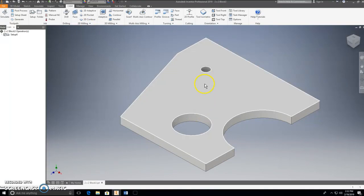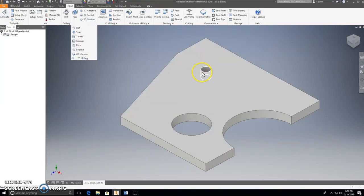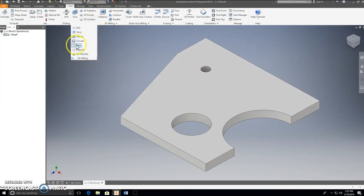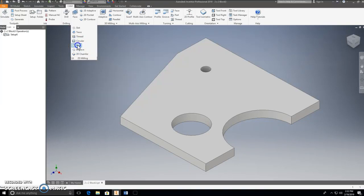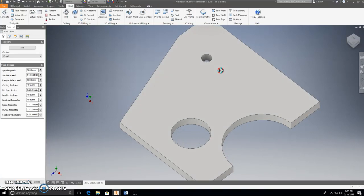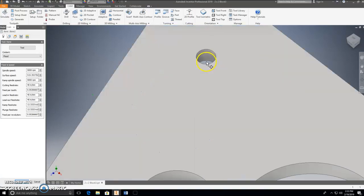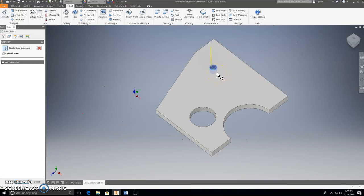I'm going to do the holes first — you want to do holes first, then the outline of the object. For this small hole, I'm going to use Bore. So I pick the Bore command, then rotate around a little bit and pick the bottom surface of this hole for the bore operation, and click OK.